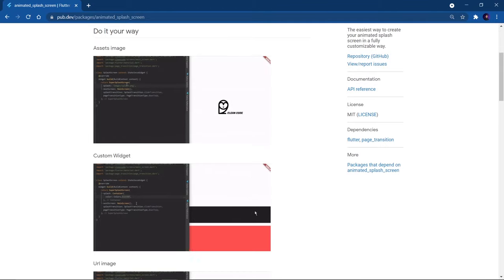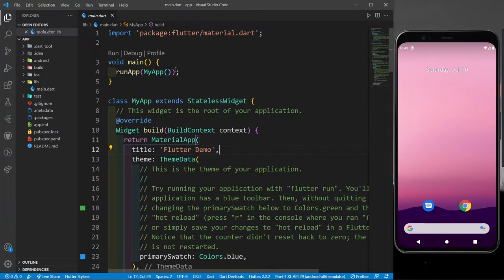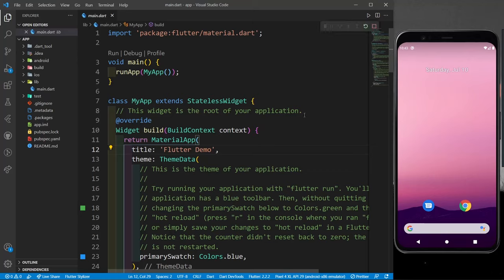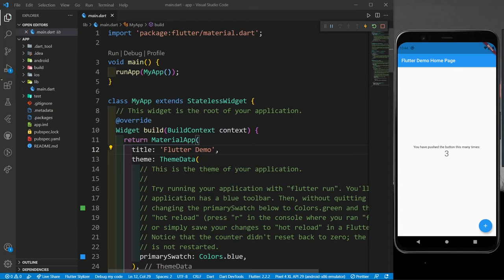So let's start coding. I have a simple new Flutter application. If I run it, you can see a simple counter app appearing. When I click the floating action button, the counter increments. But when this app ran, there was no splash screen — so now I want to add one.